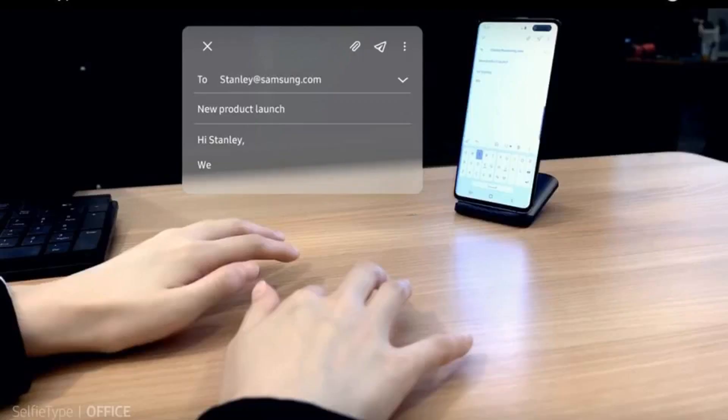Samsung's SelfieType aims to let you type on an invisible keyboard using nothing but your device's selfie camera. In context,